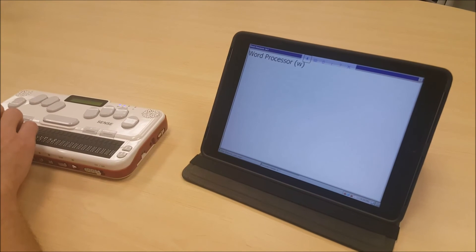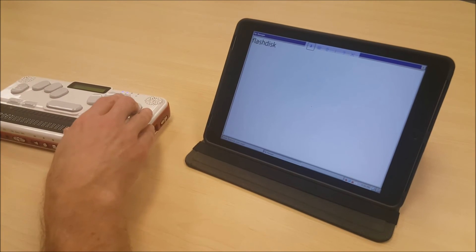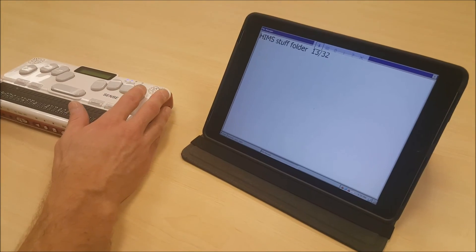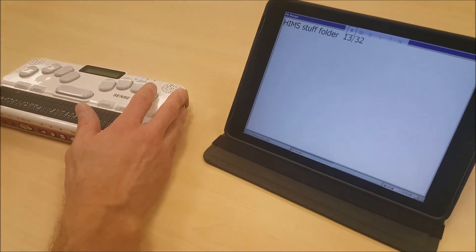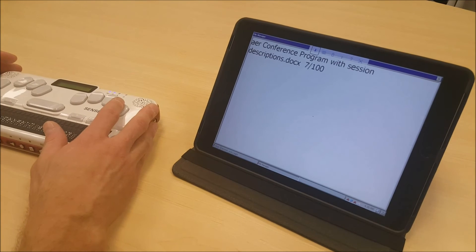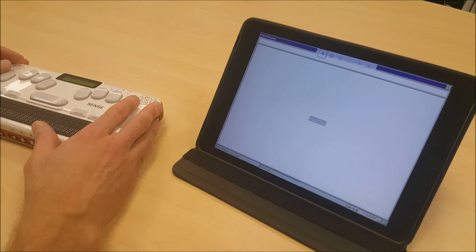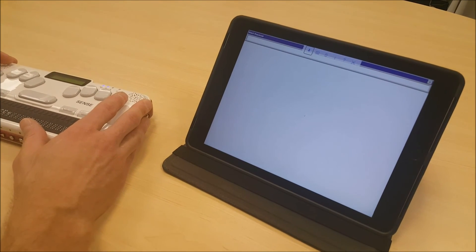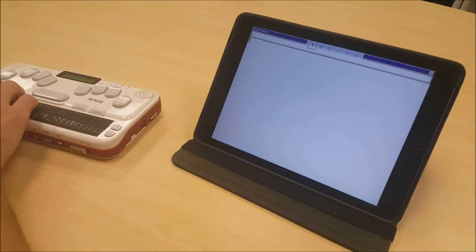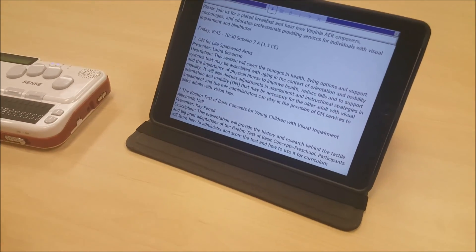I'm going to go up to File Manager and choose the Flash Disk by pressing Enter. I'm going to press Enter on the HIMSS Stuff folder, and we're going to open an AER program — the AER conference program with session descriptions. And I press Enter to open it. Here's the AER conference program from Virginia AER.